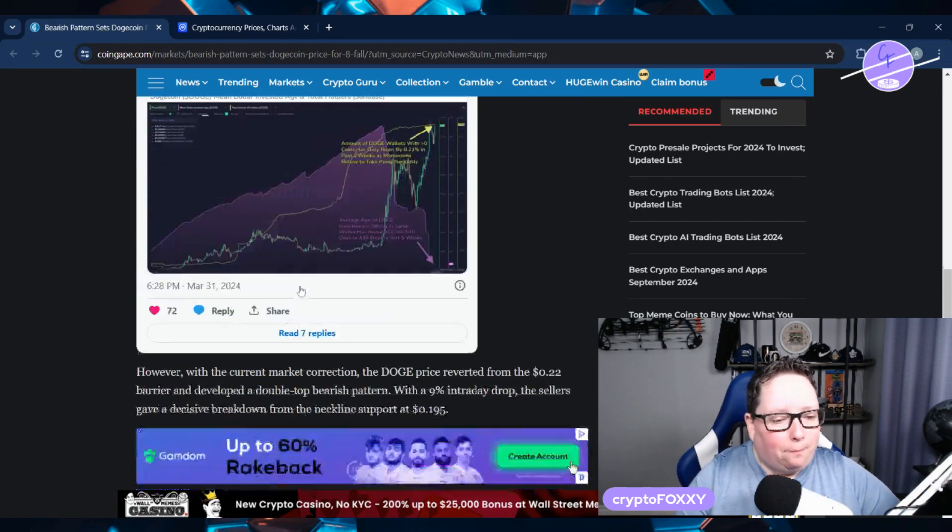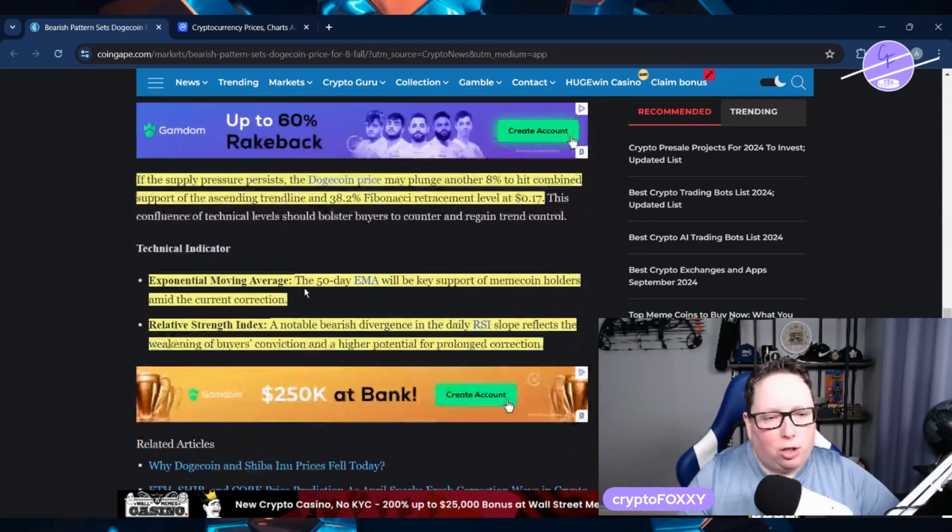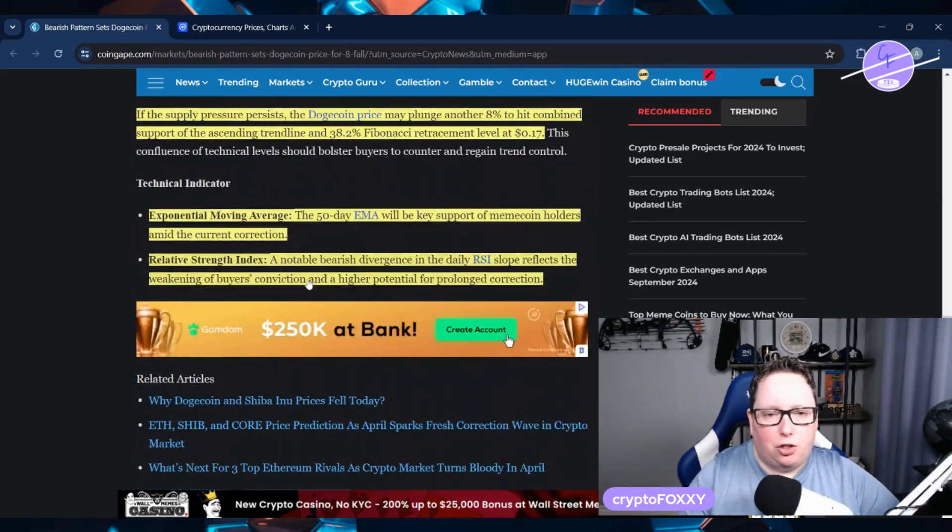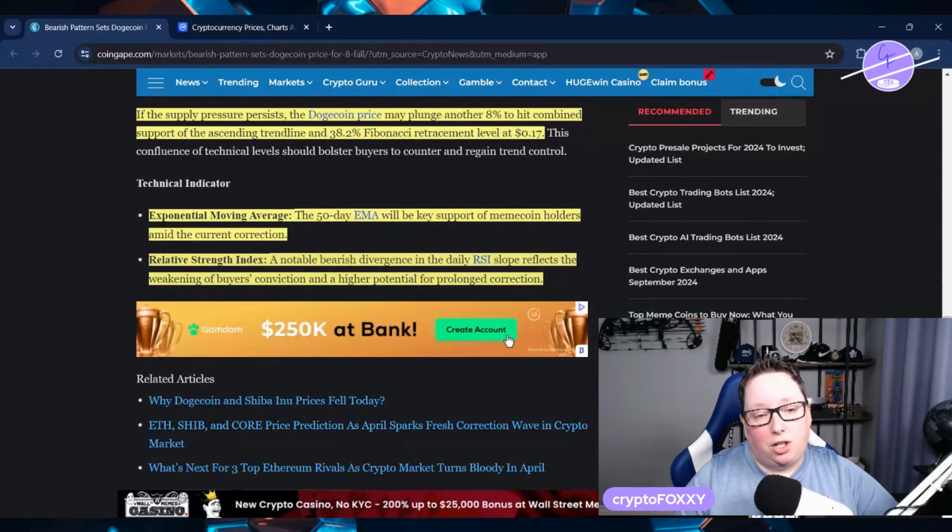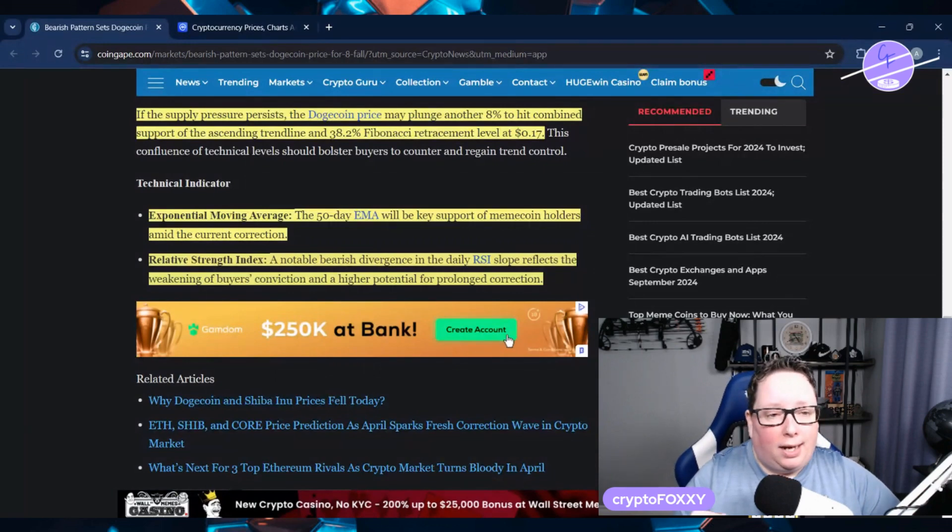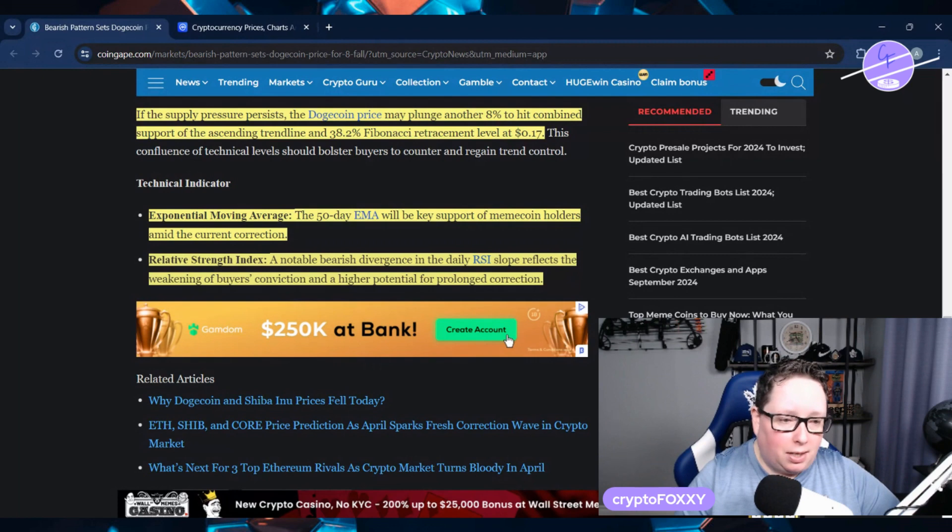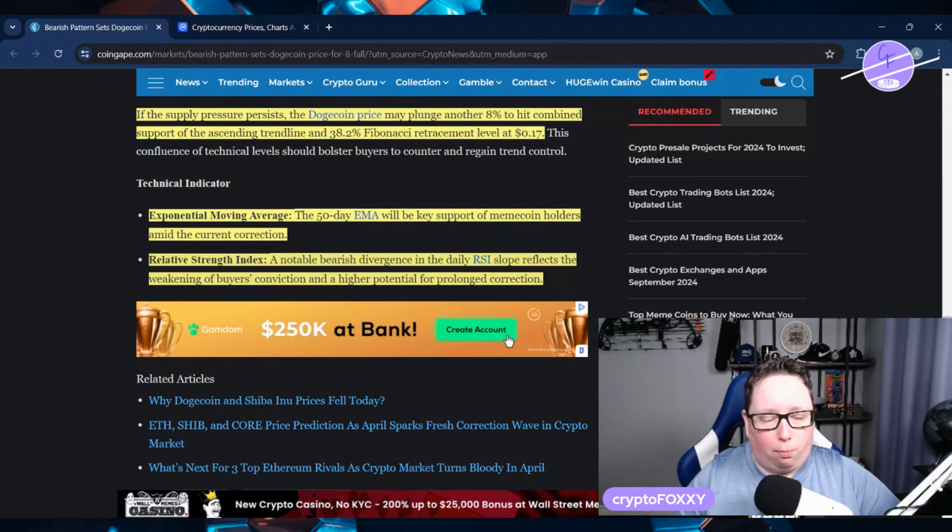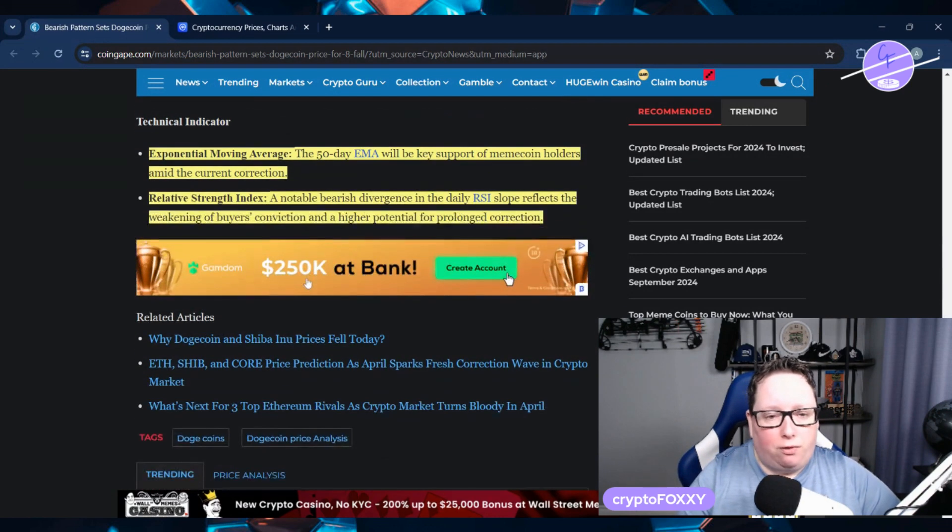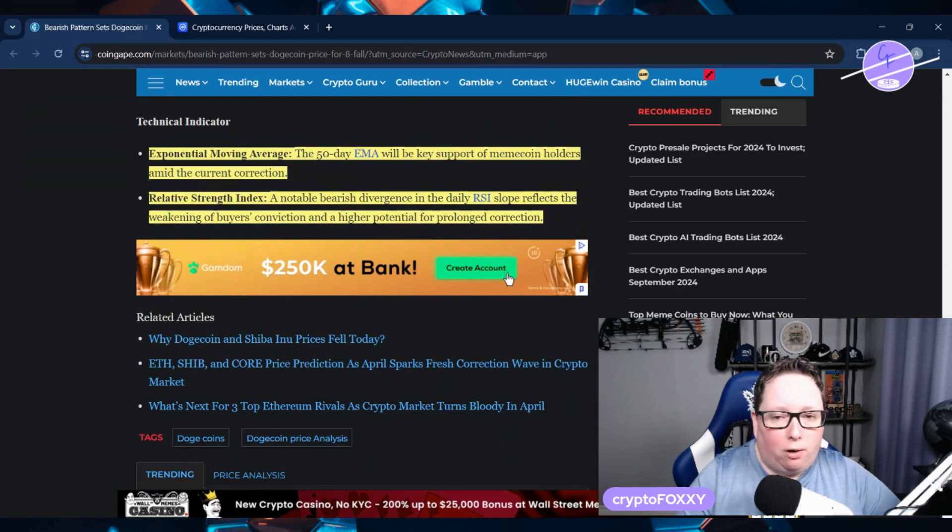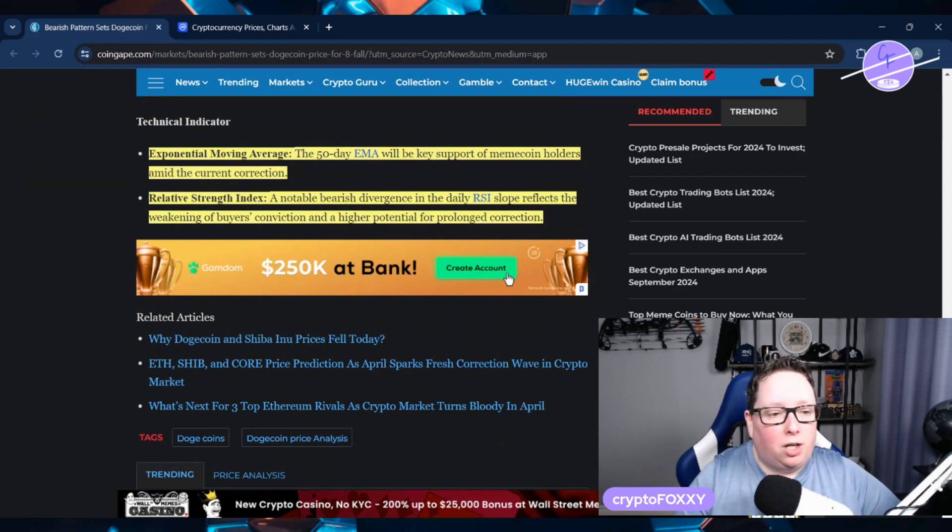If the supply pressure persists, the Dogecoin price may plunge another 8% to hit a combined support of the ascending trend line and the 38.2 Fibonacci retracement level at 17 cents. The exponential moving average and the 50 day EMA will be key support for meme coin holders amid the current correction.